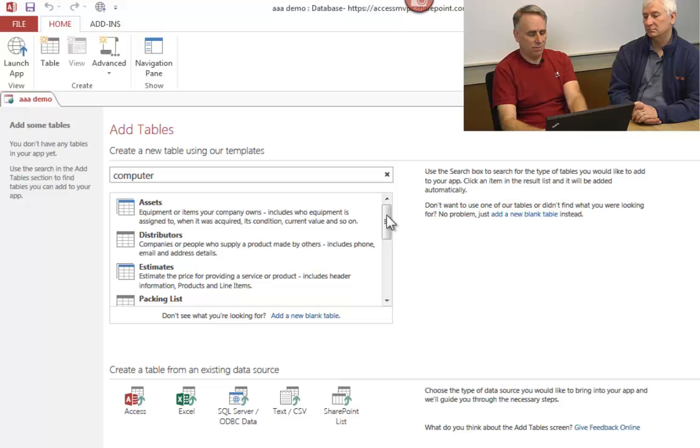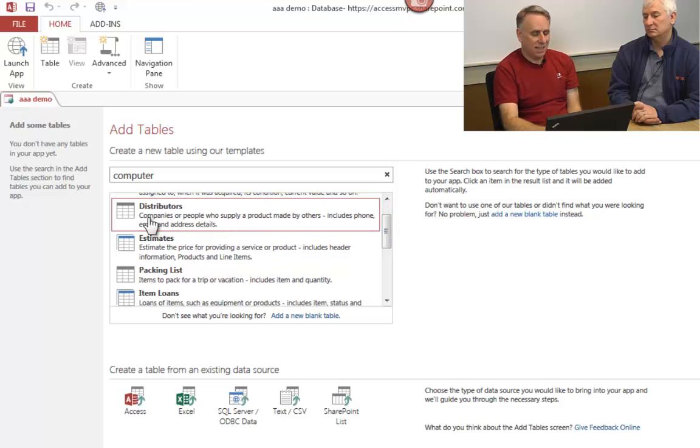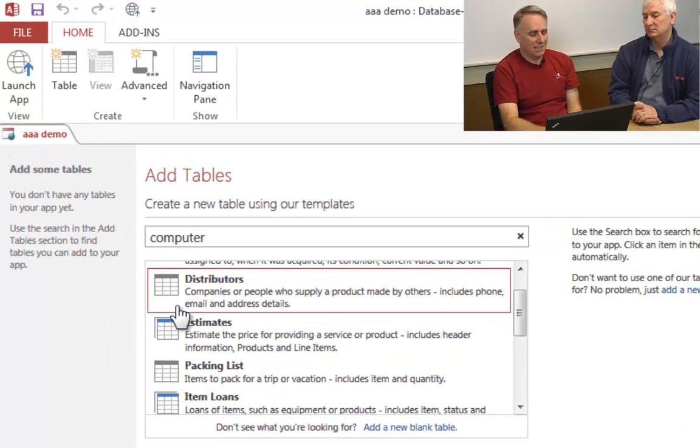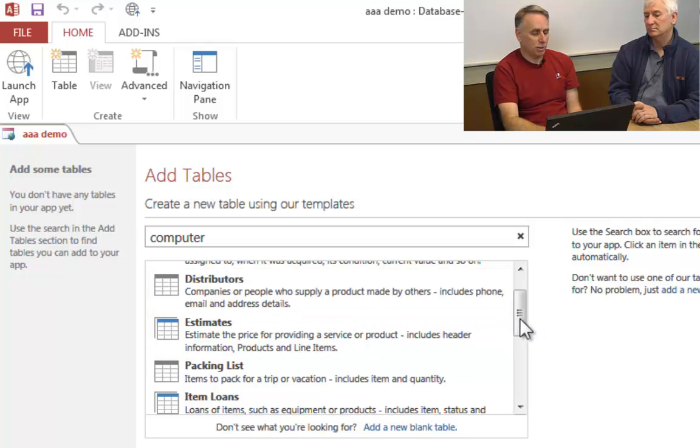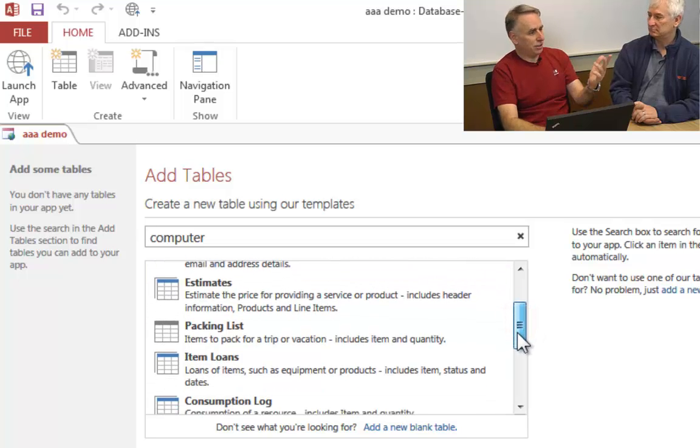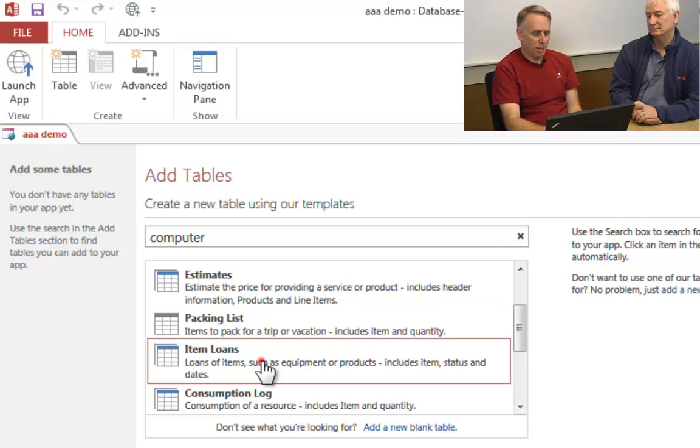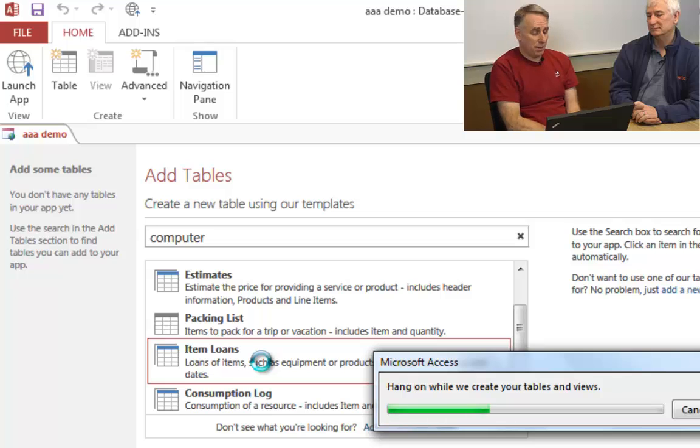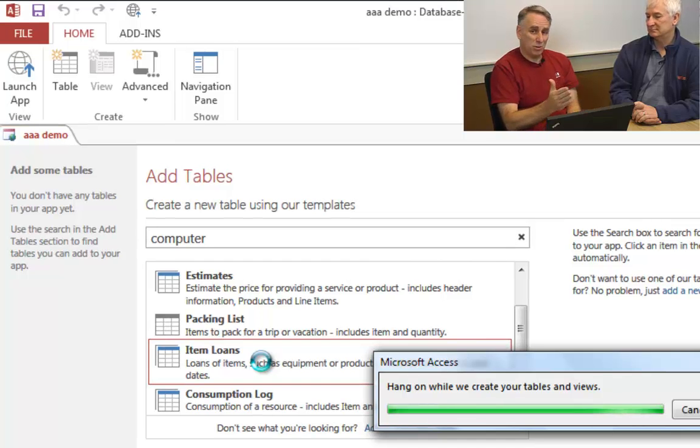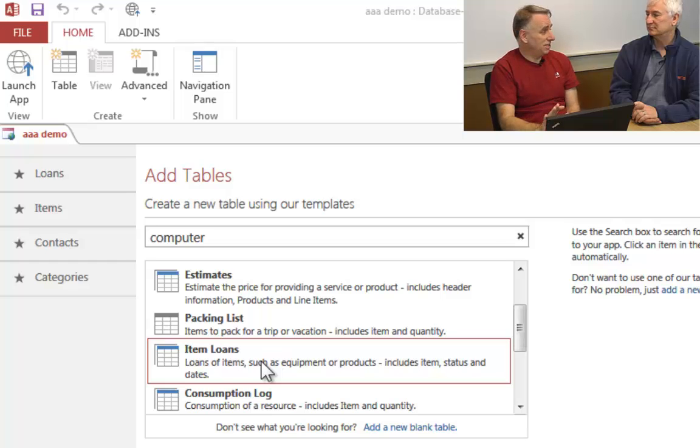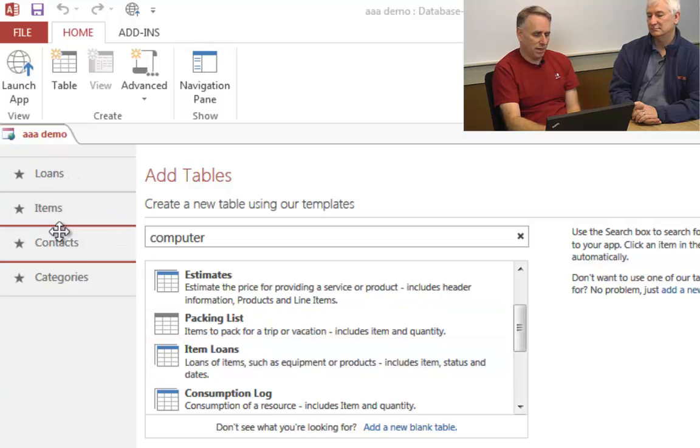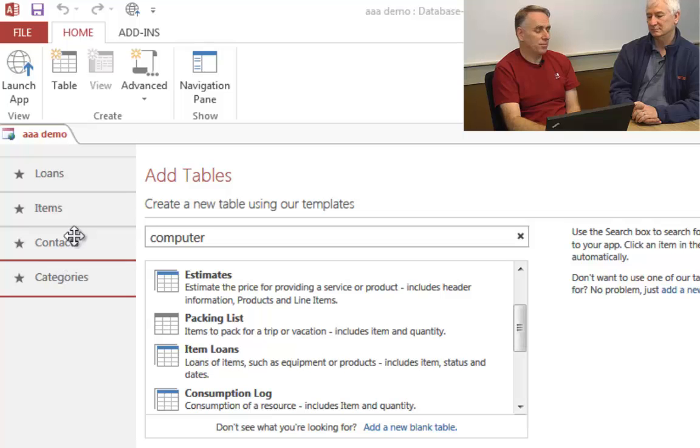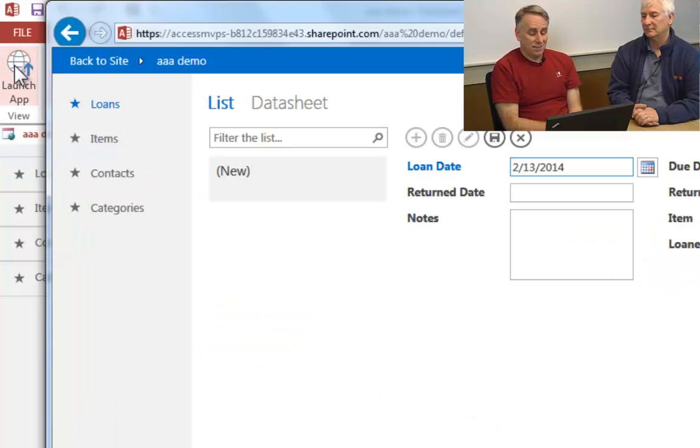I'm going to search on computer. And notice, here's lots of templates related to computers like assets, distribution, estimates, packing list, item loans, purchase orders. These are all things that are somewhat related to the keyword computers. I got searched on cars. I got searched on, let's say item loans here. Now I'm picking this table template and what's happening is the definition, meaning all the field names and all the relationships, are being pulled down from the web. And actually, I am now essentially done building this app. If I look up to the left here, I have my loans table, my items table, my contacts table, and my categories table. If I want to see it on the web, I click on launch. And there we have it.